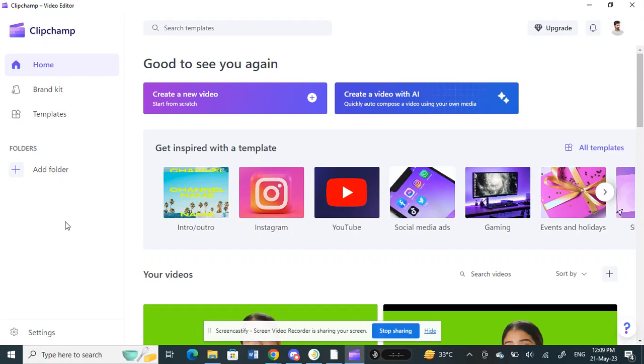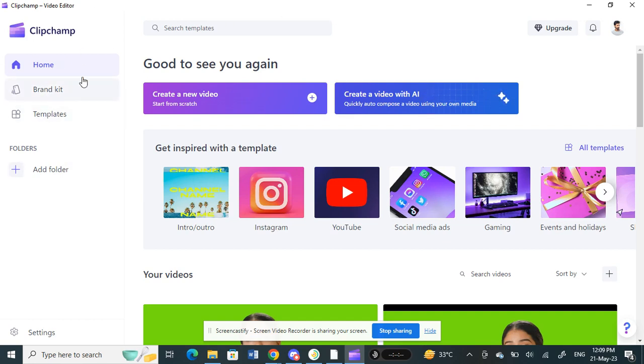Hello everyone, welcome to our channel. Today in this tutorial I'm going to show you how to loop a video in ClipChat. Let's get into the video. Open up the ClipChat application, log into your account, and once you're on your home page, click on create a new video.